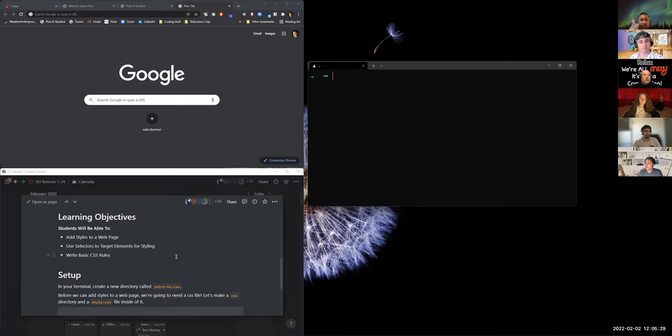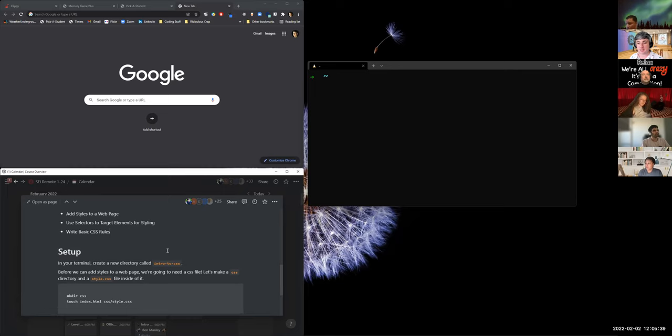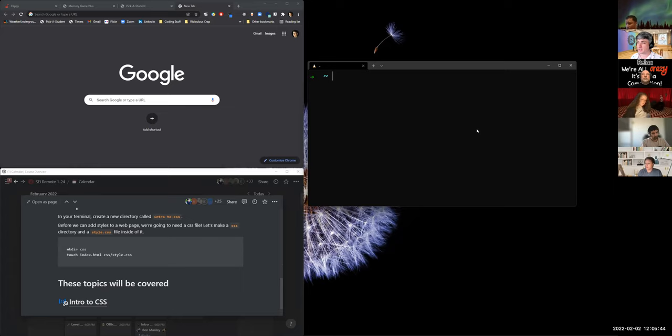We are not going to need a JavaScript file for this lesson. We're going to learn how to add styles to a webpage, learn about multiple ways to do that, talk about CSS selectors for targeting elements, and write some very basic CSS rules.